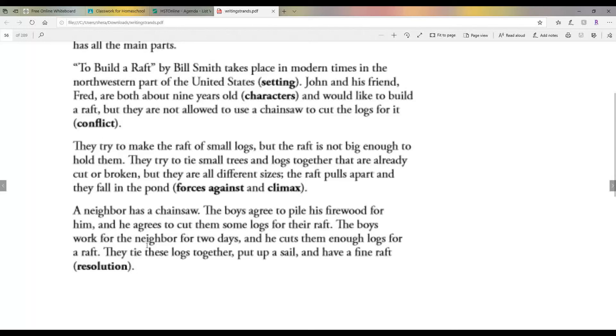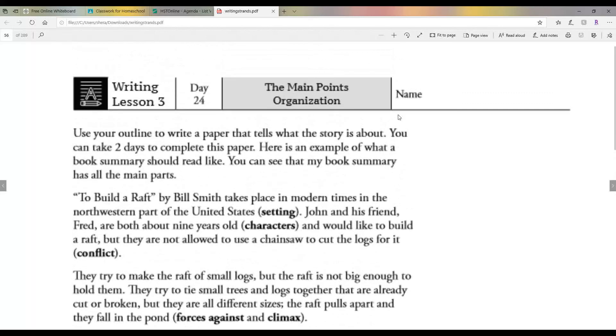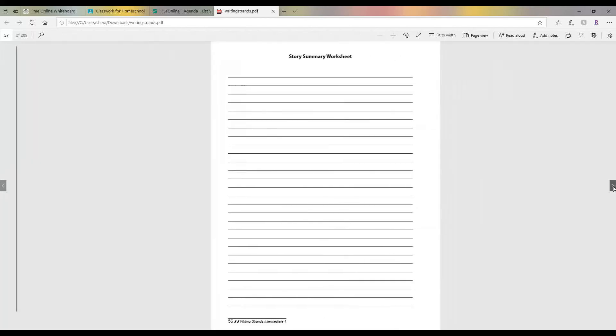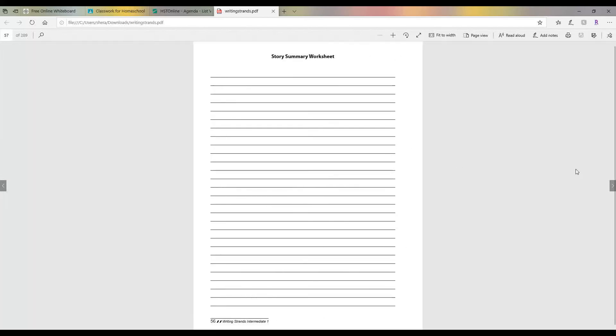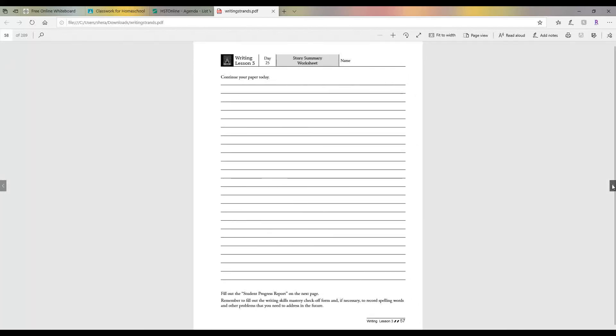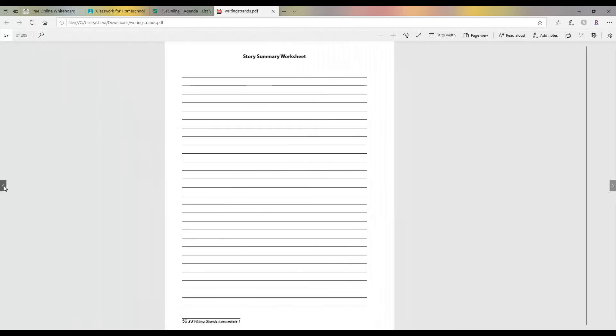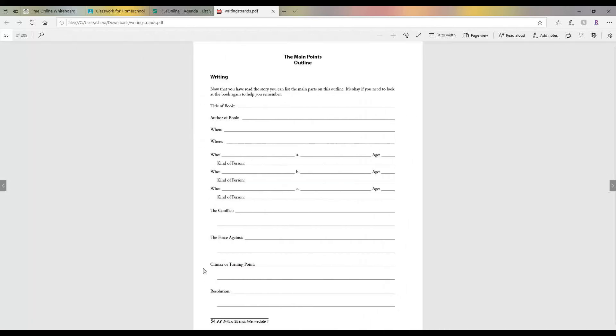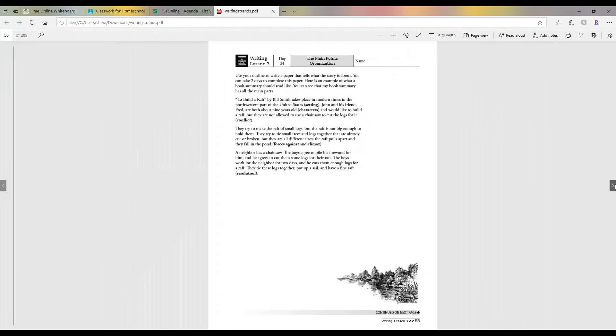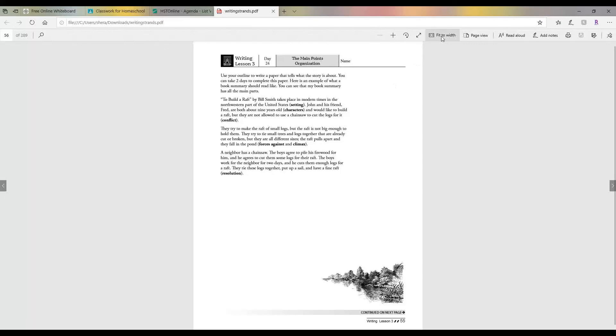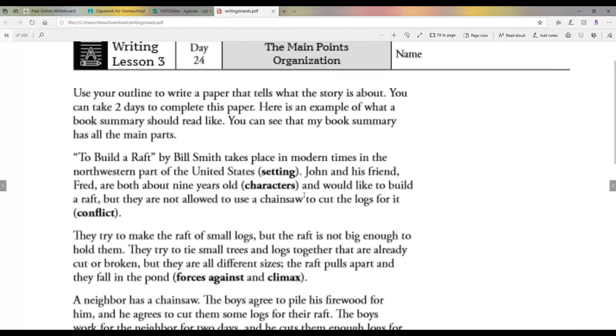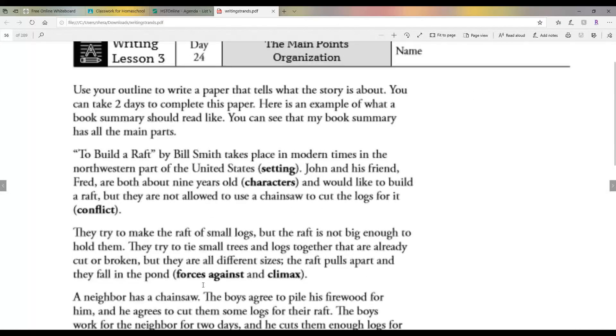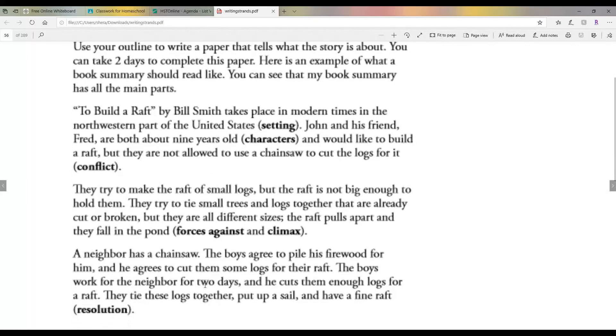You can do yours however, but read through his so you'll kind of understand it. Okay, then the rest of it is just if you want to print these out and put your paper on it, you can. But that's all you have to do is you have to fill this out. Then you're going to write a summary very similar to his summary here of the book that you chose or the story that you chose.